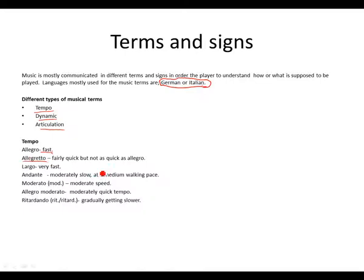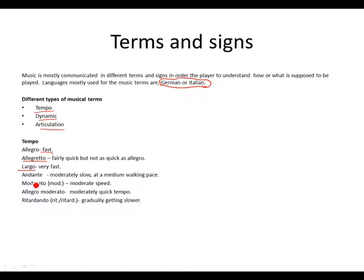Then we have largo. Largo meaning very fast. Andante. Andante meaning moderately slow at a medium walking pace.